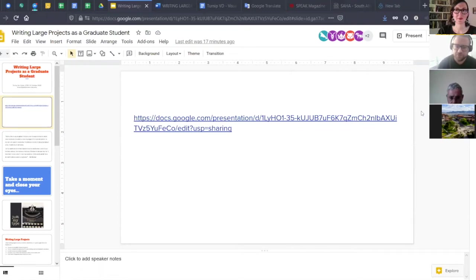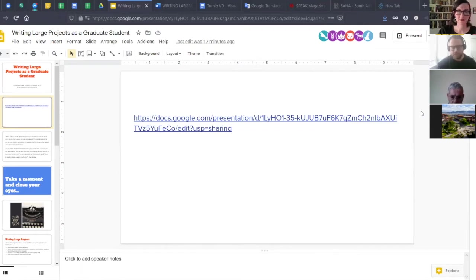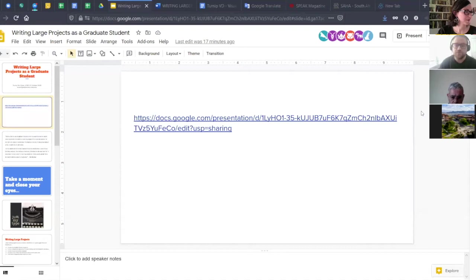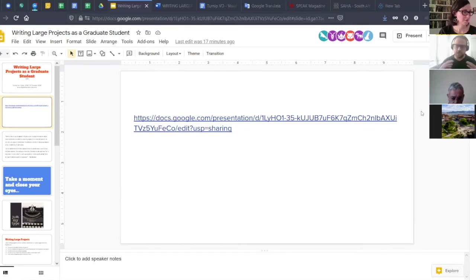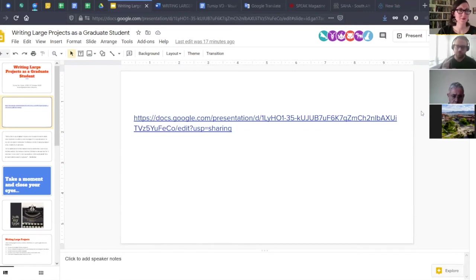Morrison continues: 'I tell my students one of the most important things they need to know is when they're at their best creatively. They need to ask themselves: what does the ideal room look like? Is there music? Is there silence? Is there chaos outside or serenity outside? What do I need in order to release my imagination?' So if you're comfortable, take a moment and close your eyes.